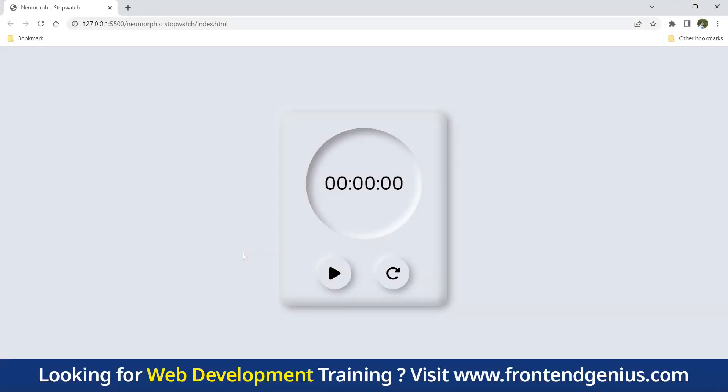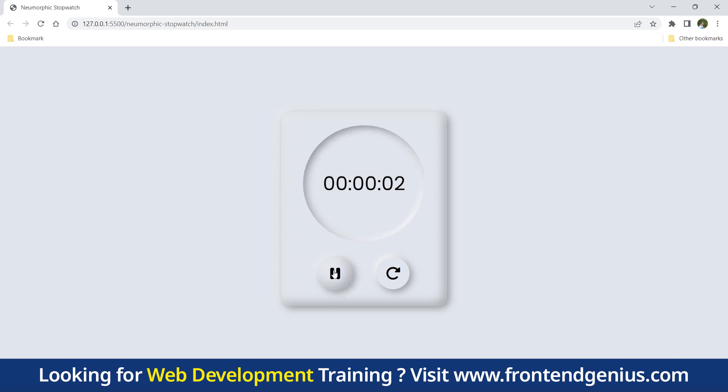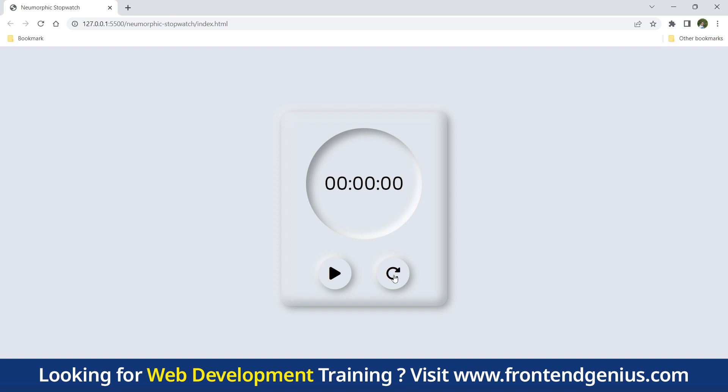As you can see, our neomorphic stopwatch will have a circular shape with subtle shadows and highlights to mimic a physical stopwatch. When we click start it will start counting, when we click stop it will stop. It will display the elapsed time and we will have buttons for start, stop, and reset.